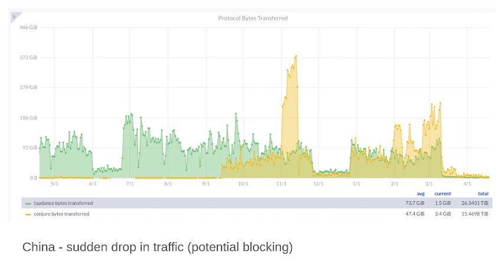Another deployment to highlight is China, where we enabled Conjure in the fall of last year. While the Refraction Networking protocols are very good and typically very difficult to block, we are still seeing what appear to be blocking-like behaviors happening in December of last year and around March and April — and we're still looking into those. The protocol and deployment are ongoing, and we're trying to grow every day with new partners and clients.